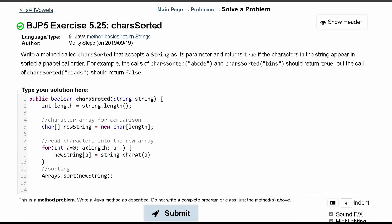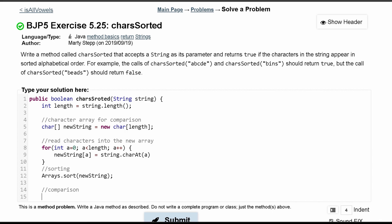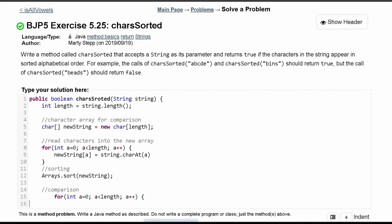After this comes the comparison. Inside of the comparison we have the same for loop that we have up here. So I'll just take it and paste it down here. It's going to have the same header.